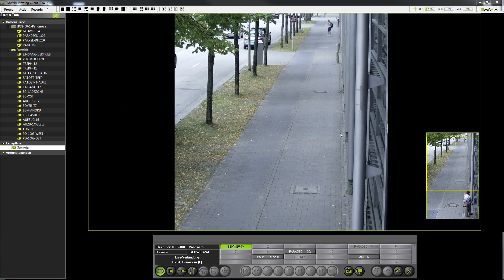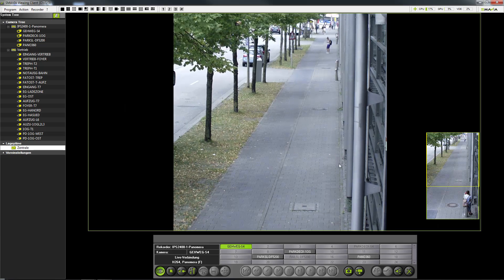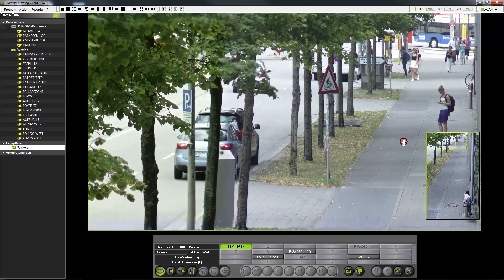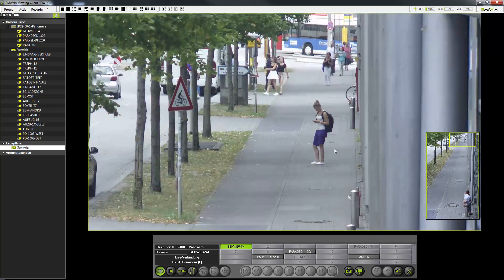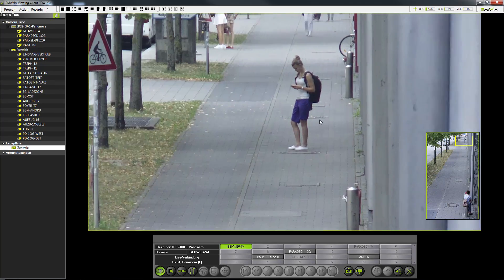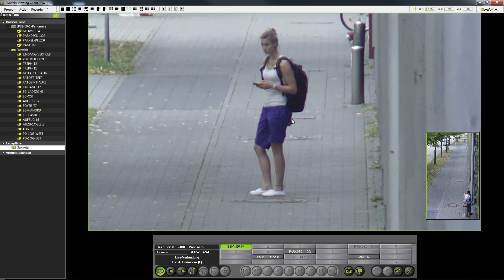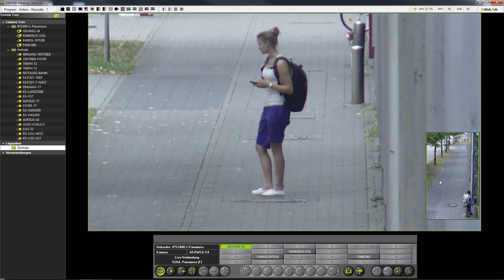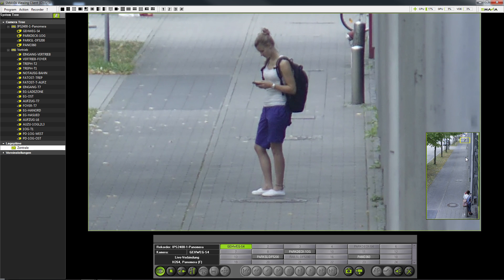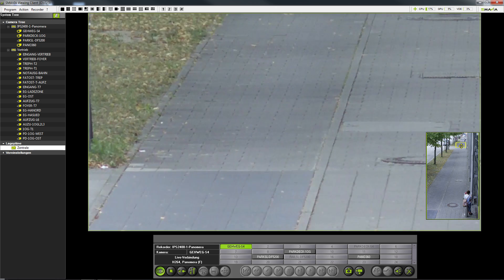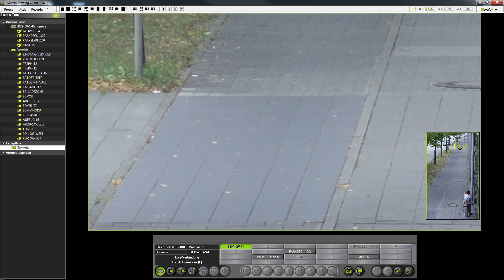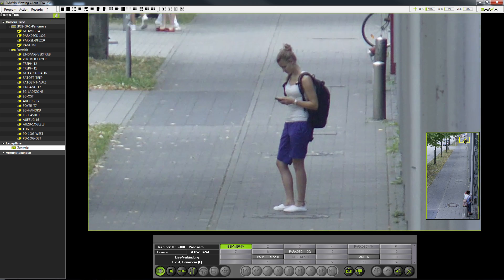One very handy feature, particularly for multi-focal sensor systems, is the zoom function. Simply scroll with the mouse wheel and you can zoom into the image. At the same time, a small additional window opens so that you will always have the overview image and the selected partial view in front of you. You can also move or scroll the yellow box in the overview image to navigate within the image.